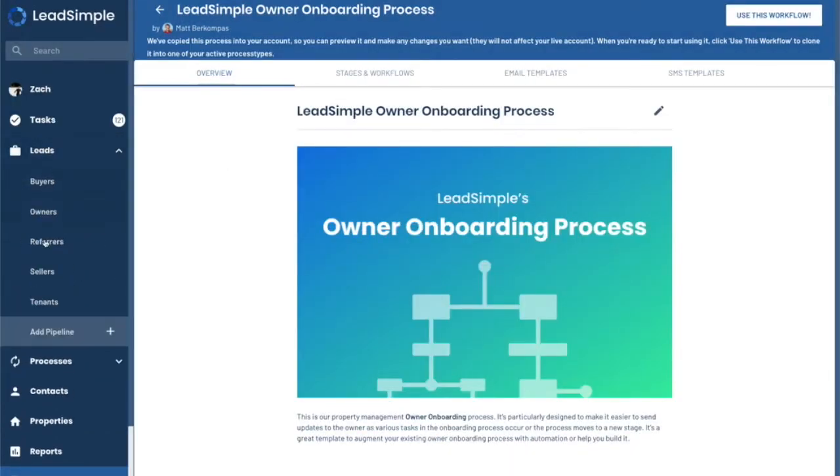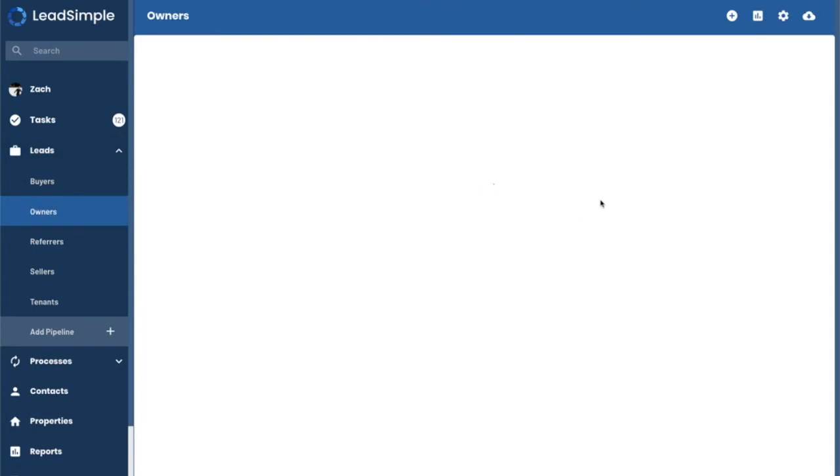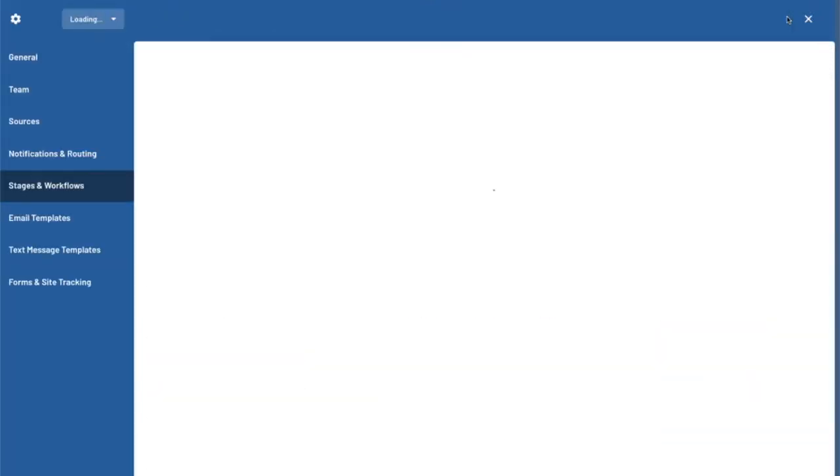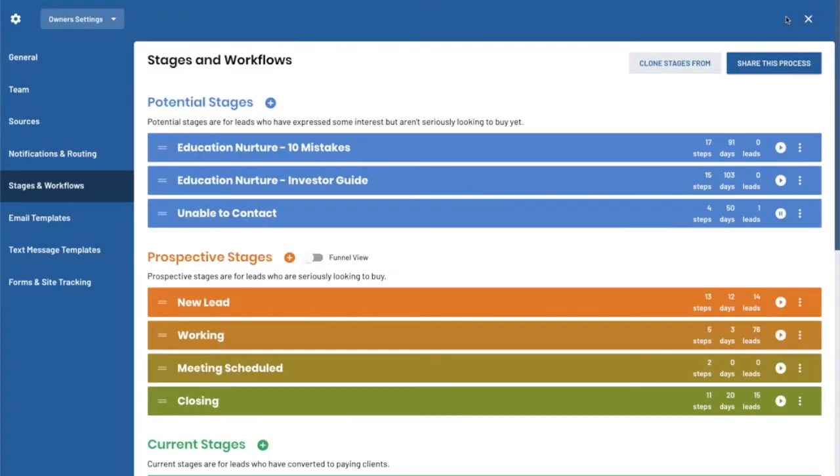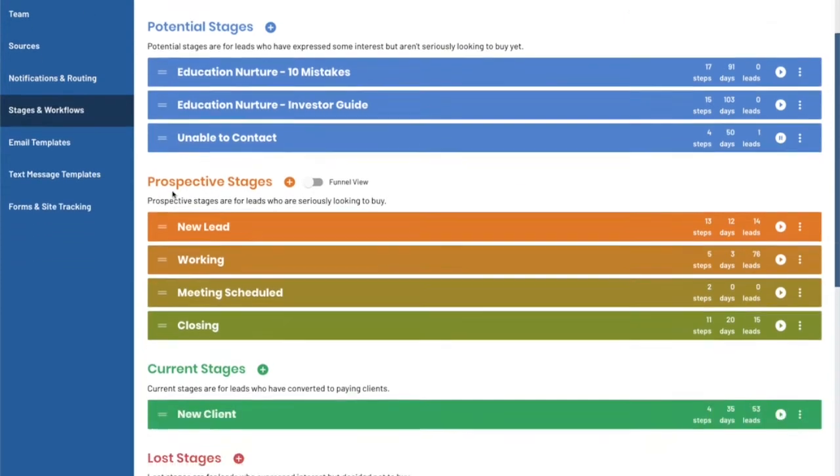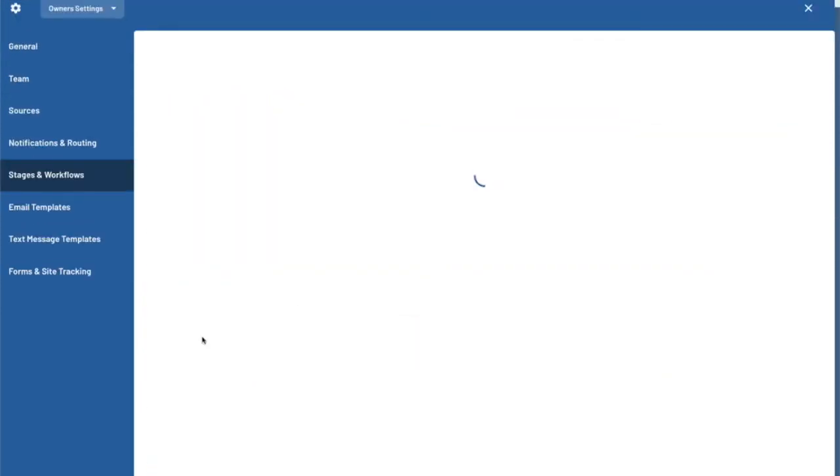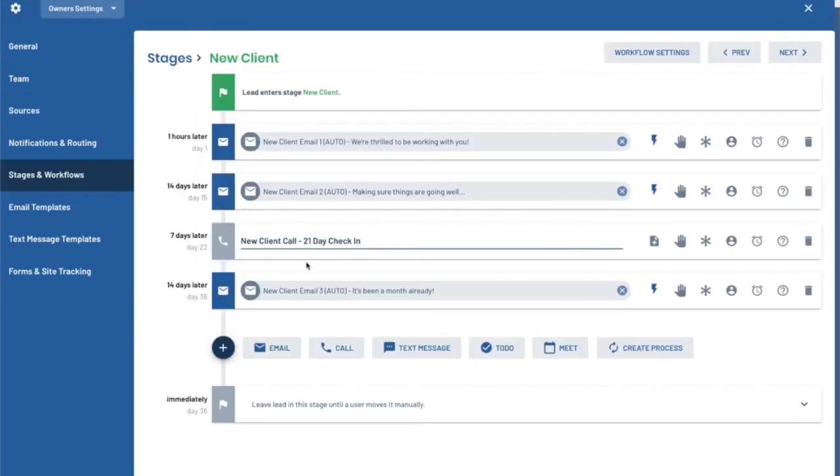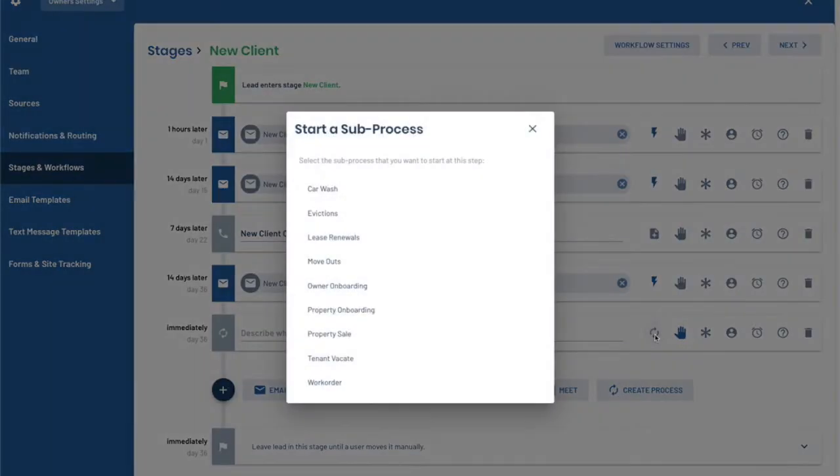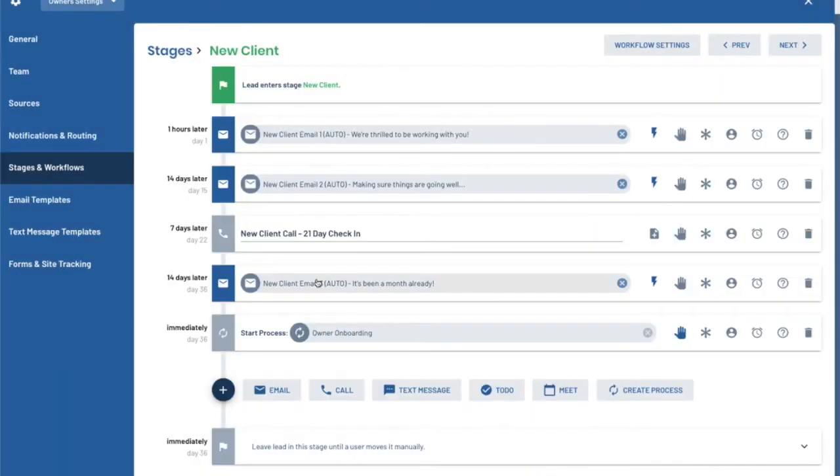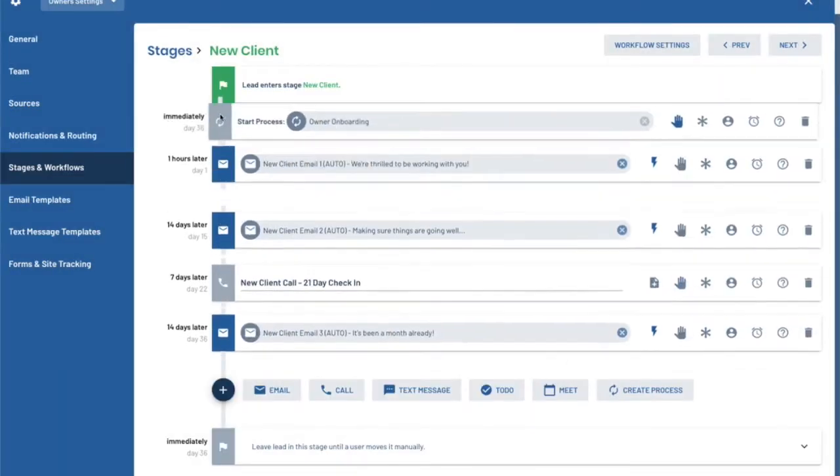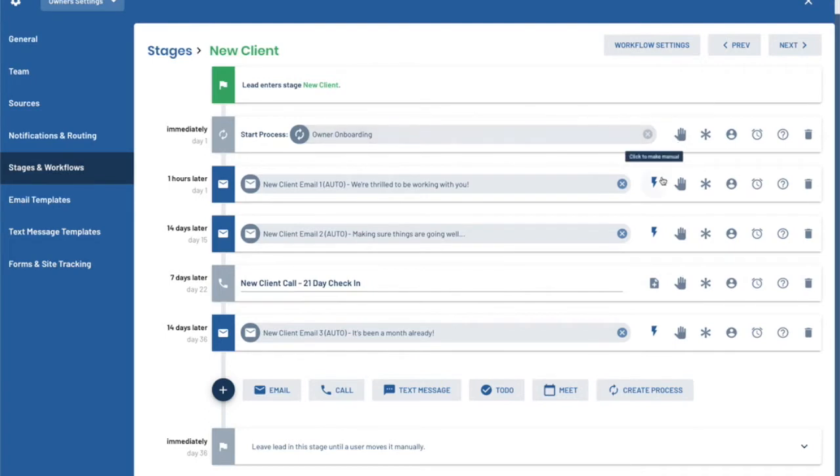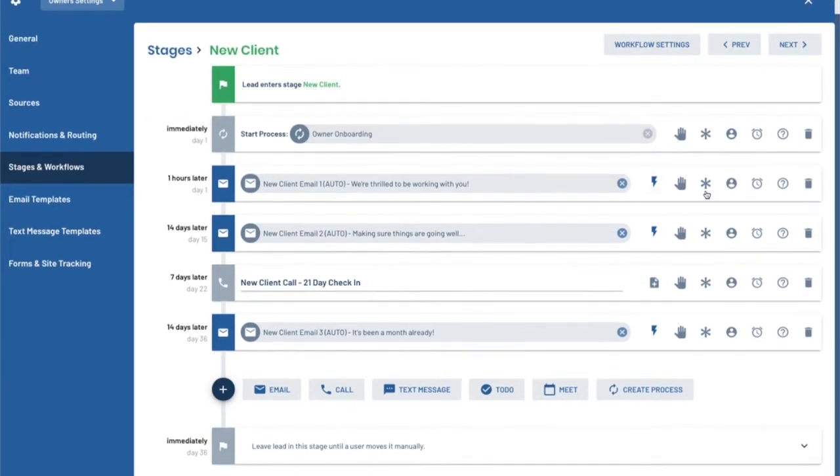Now, what we're interested in doing is triggering that process at the end of our sales cycle. So if we jump into our sales setting for owners, we scroll down to the new client to start one stage of the deal. Right at the beginning of this stage, we want to create a new owner onboarding process. So onboarding, drags it up to the top. Don't need it to be a wait step. And now we are going to jump back to the deals.